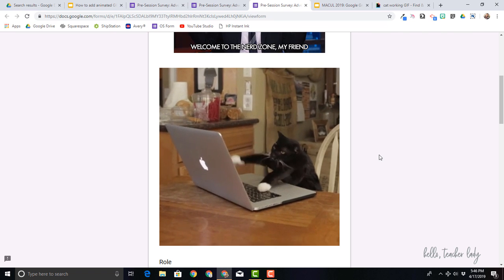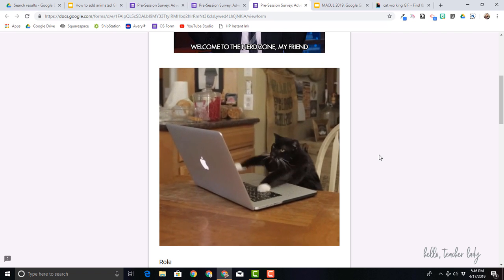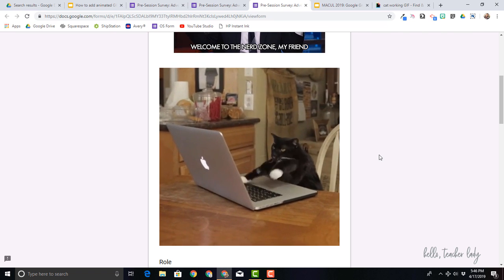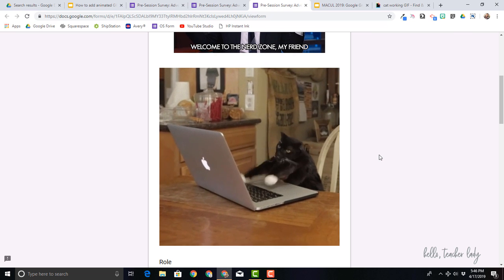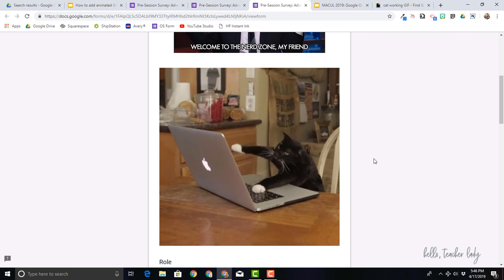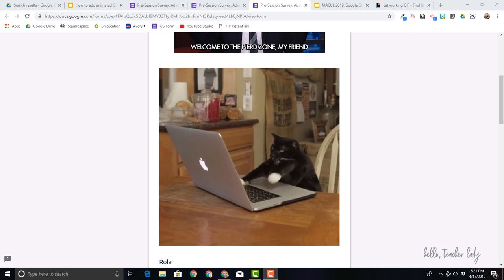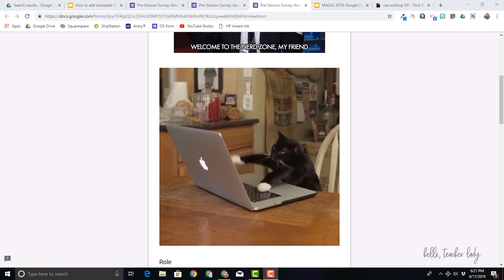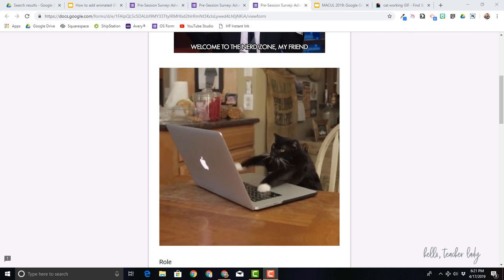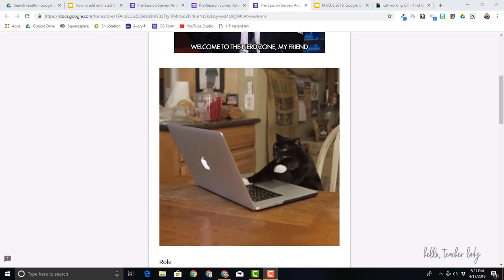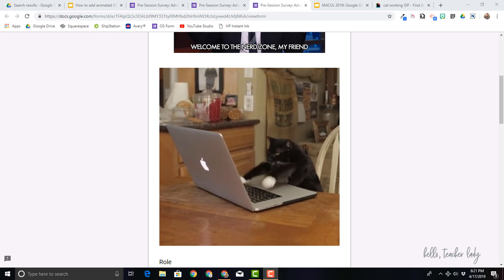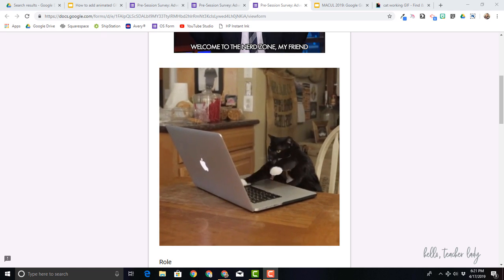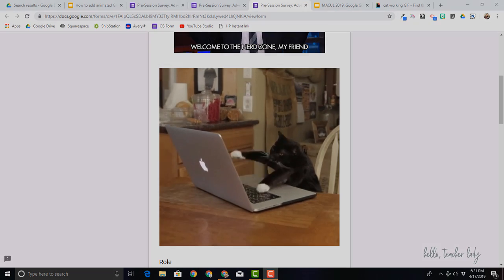So again, as you can see, adding GIFs to Google Slides and Google Forms, just in my opinion, makes them a little bit more fun and it's super easy to do. So hopefully you found this tutorial helpful. And if you did, I would love if you could like and subscribe to my channel. And of course, if you have any questions, please feel free to let me know in the comments below.